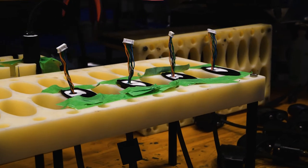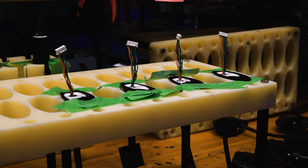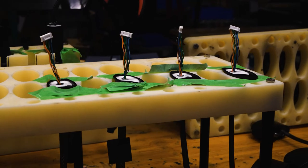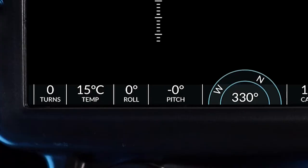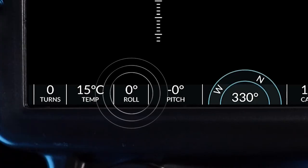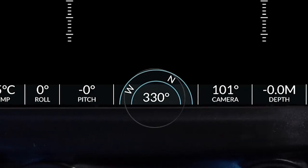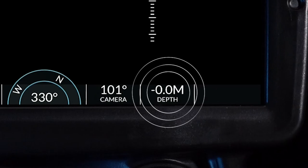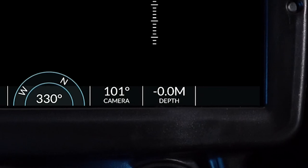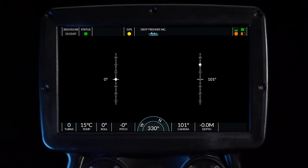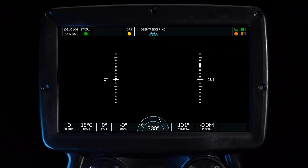The proprietary sensor fusion algorithm compares the raw data streams to create a best estimate of the ROV's pitch, roll, yaw, and depth. This data is presented in the graphical user interface and informs the semi-autonomous stabilization algorithms.